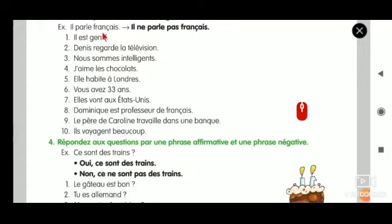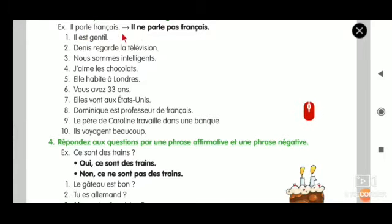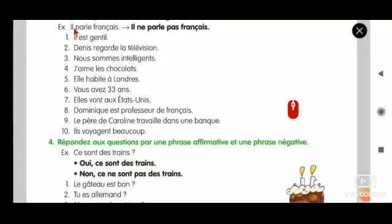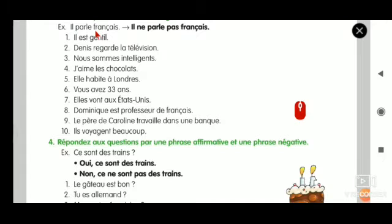Il parle français. So the first thing is: il is taken as it is. Parle is the verb here. So before parle, what we have to do? We have to put ne. And after parle, since it is a verb, we have to use pas. The same example is given here.